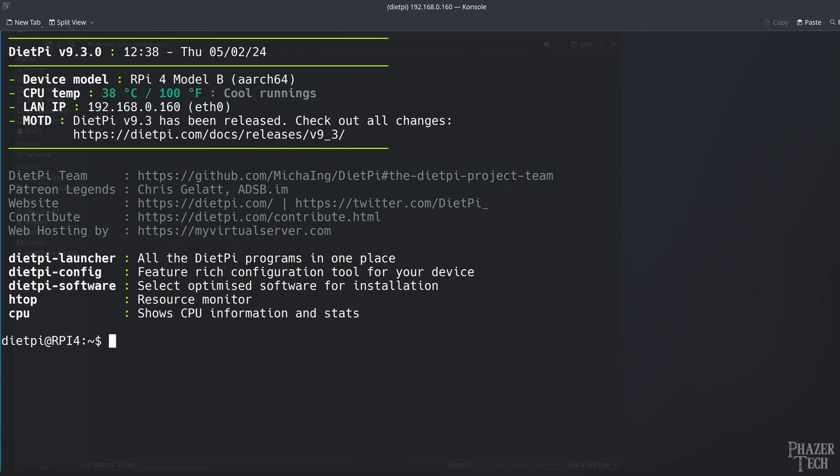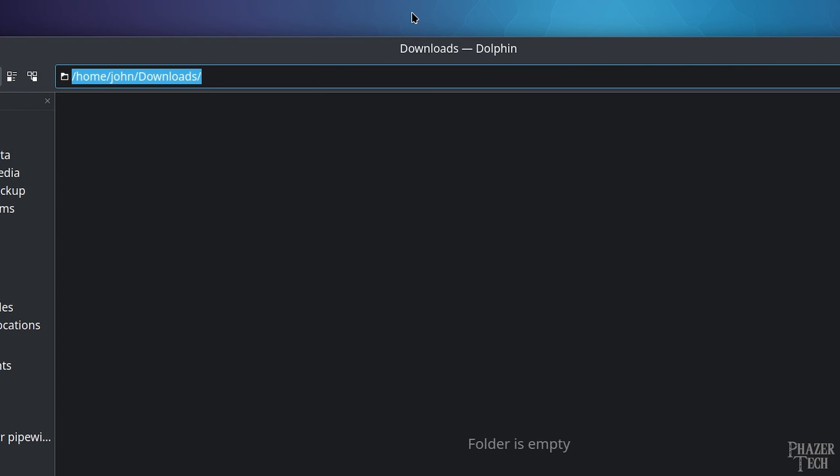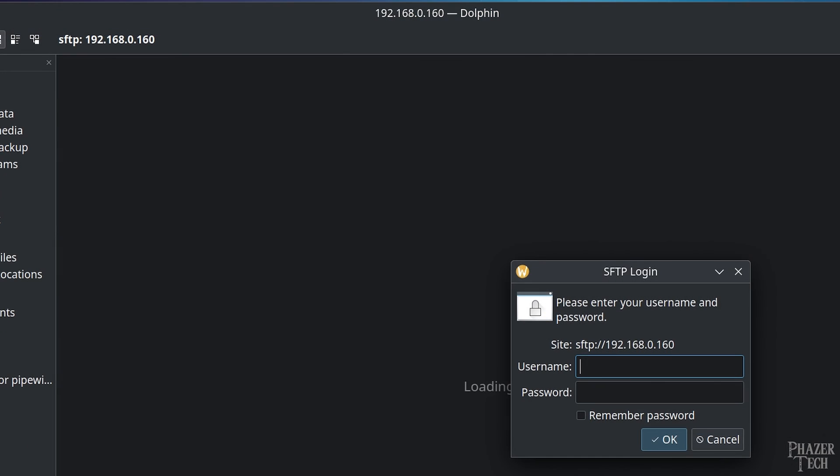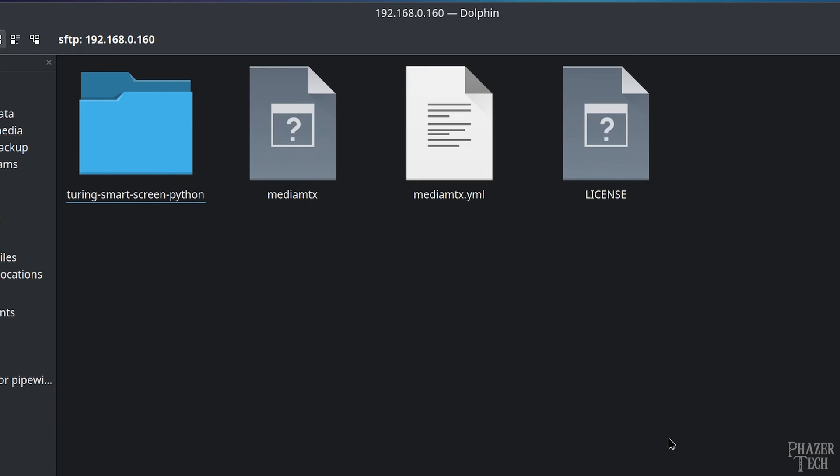Now let's try out a SFTP connection. Thankfully Linux makes this extremely easy. Most, if not all, file managers have the ability to make SFTP connections. Here I'm using KDE which has the Dolphin file manager. But like I said, most other Linux file managers should also support this. All you need to do is enter sftp colon slash slash and the IP address of your Pi. Next enter your login details and then you'll automatically be taken to the home directory of your Pi.